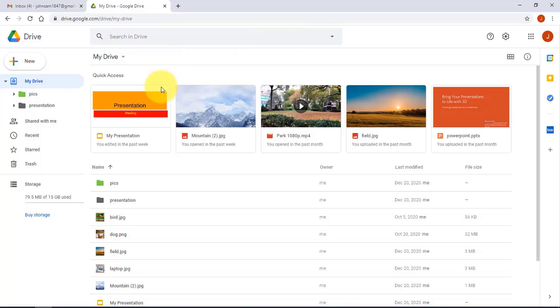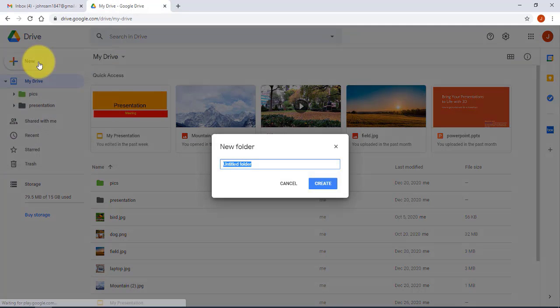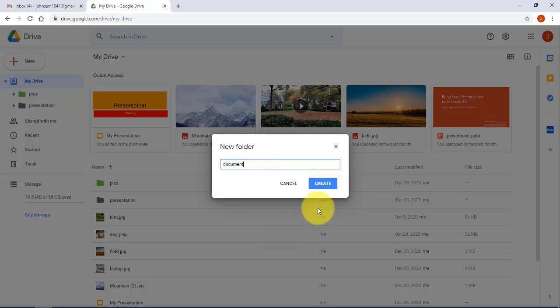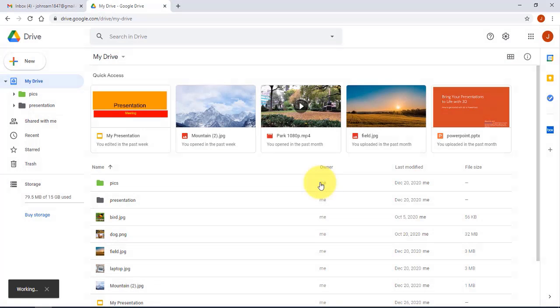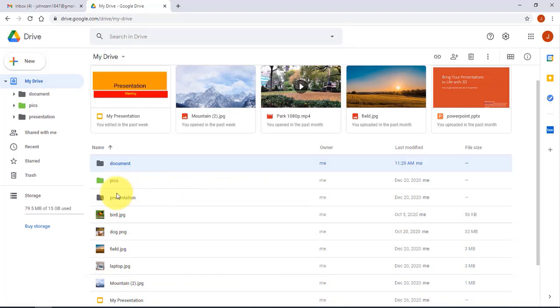I want to upload some files, but first I'll create a new folder. I'll select New and click on Folder. I'll type a name — I'll call it 'document' — and click Create. This is the folder I created and it's empty.